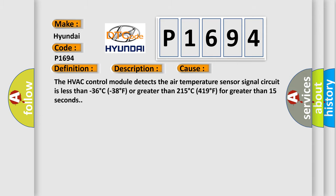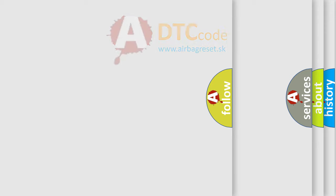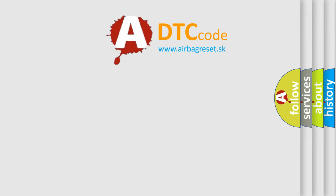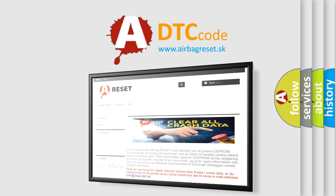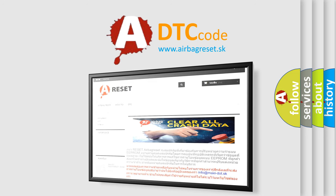The airbag reset website aims to provide information in 52 languages. Thank you for your attention and stay tuned for the next video.